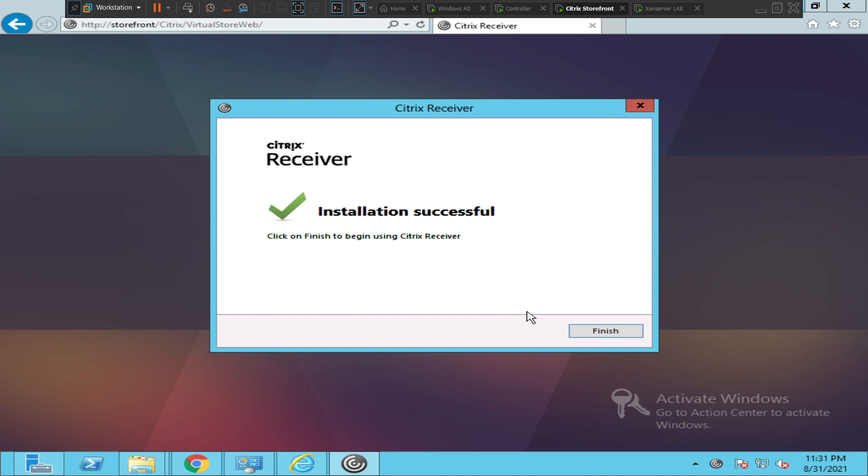All right, it says installation is successful. Click on Finish to begin using Citrix Receiver. So I'll just go ahead and finish.